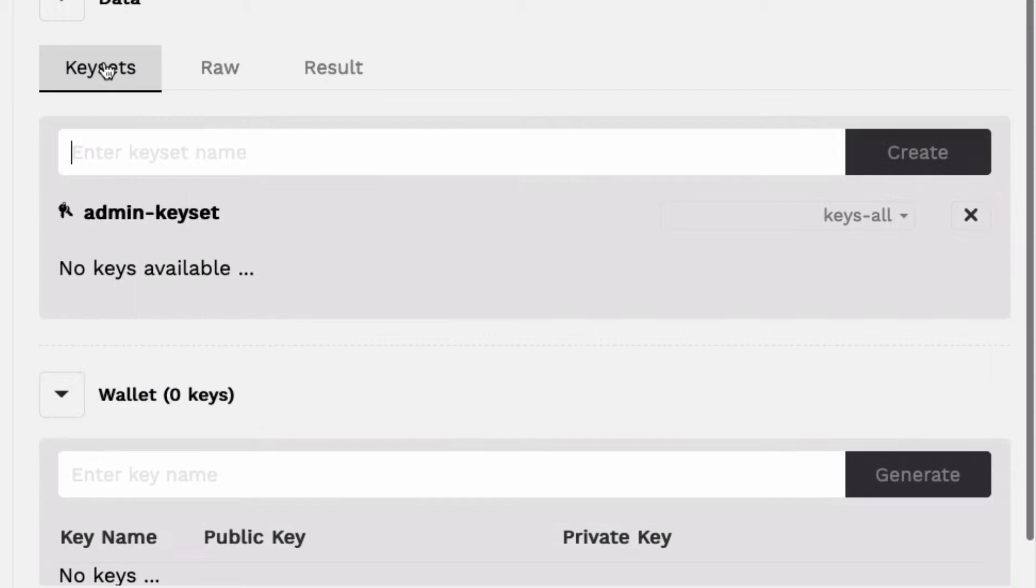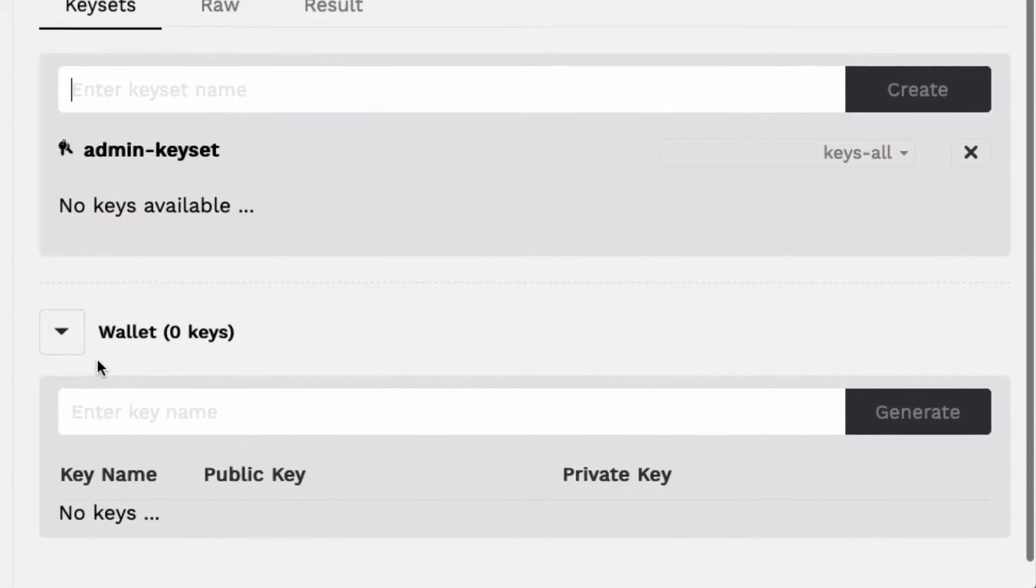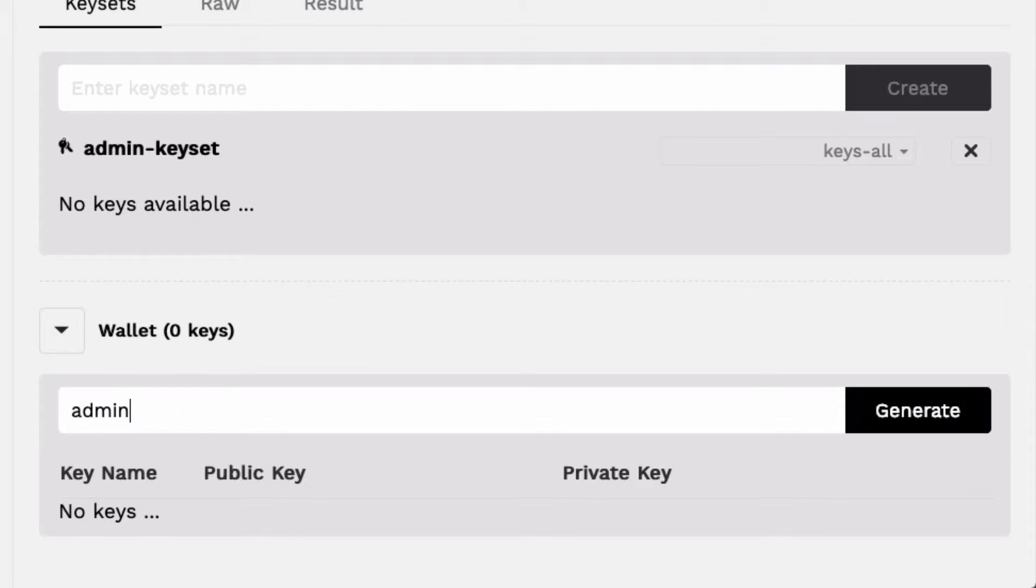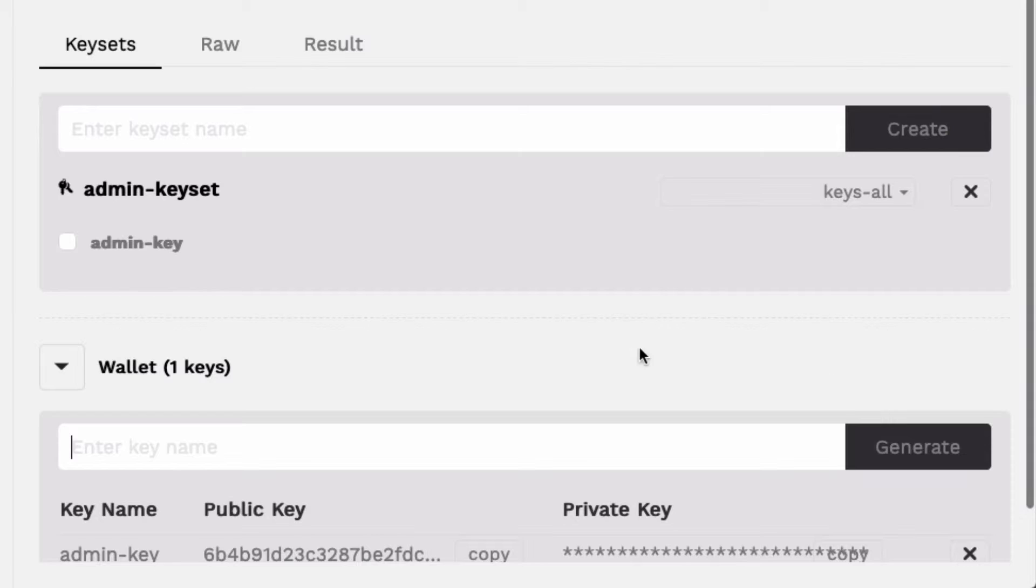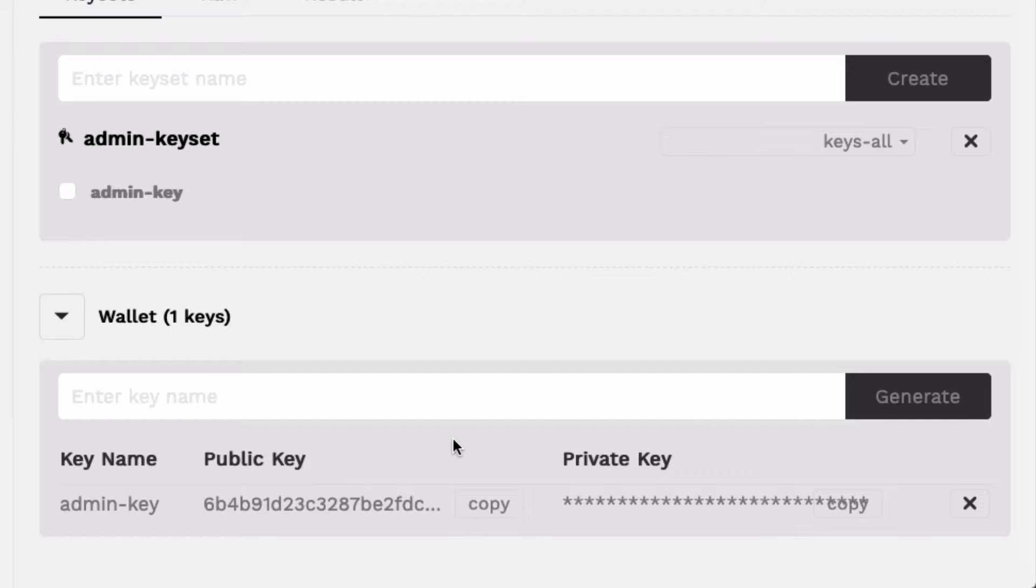You can create these keys in the section below data named wallet. To create a key, first enter a key name, then select generate. I'll name mine admin key, but you can choose whatever name you'd like. You should now see the key name, the public key, and the private key you generated. This key is useful anytime you'd like to deploy or interact with a smart contract.